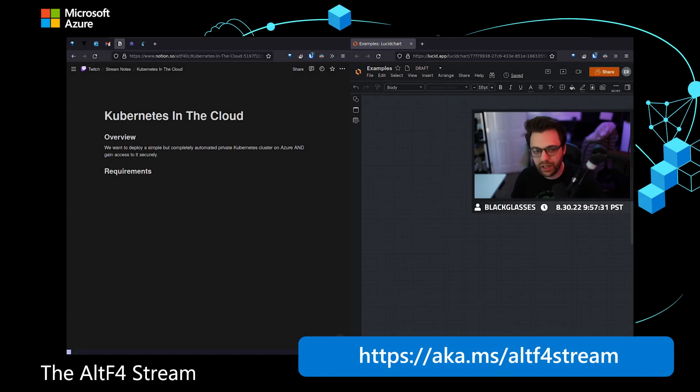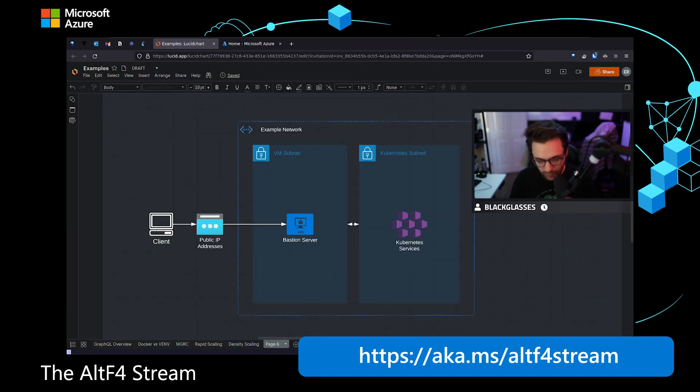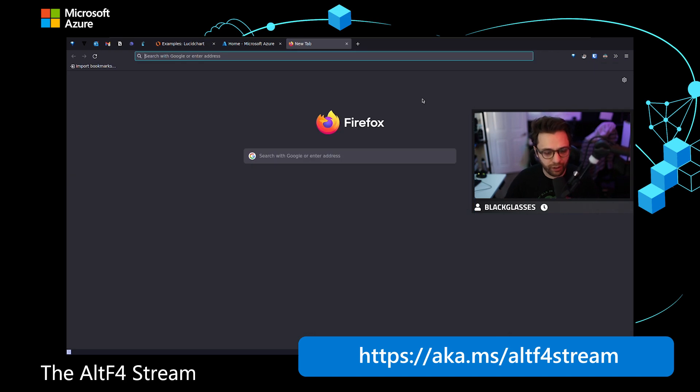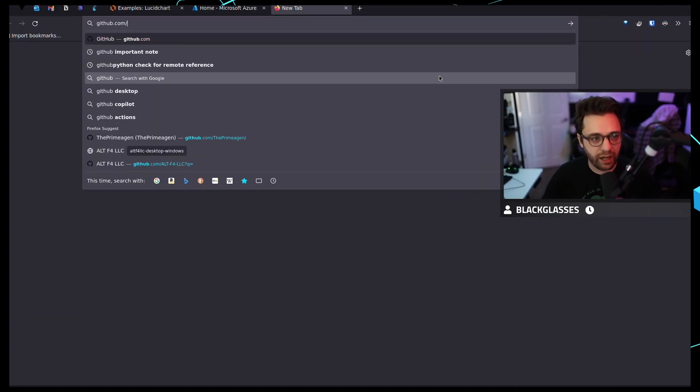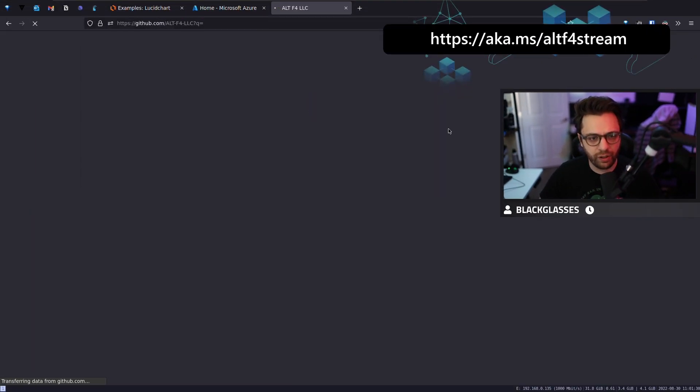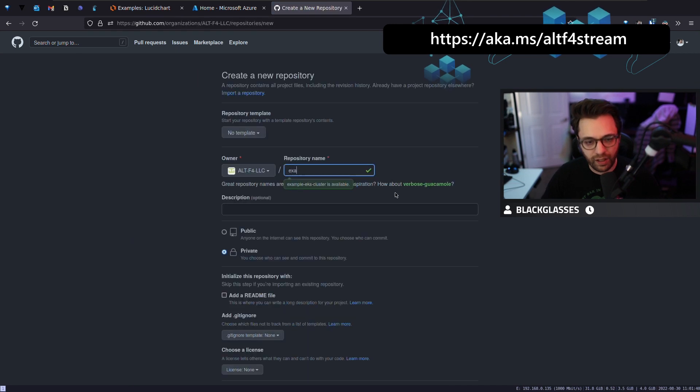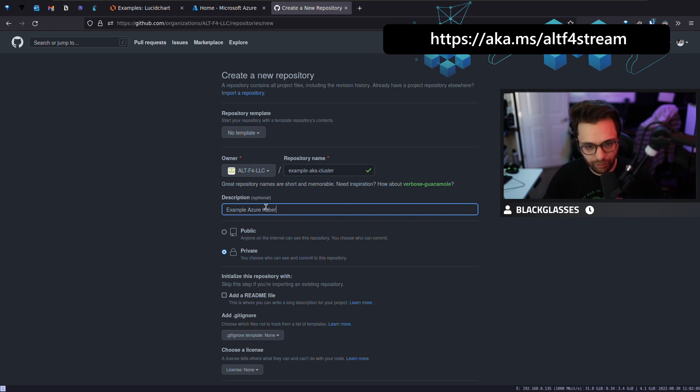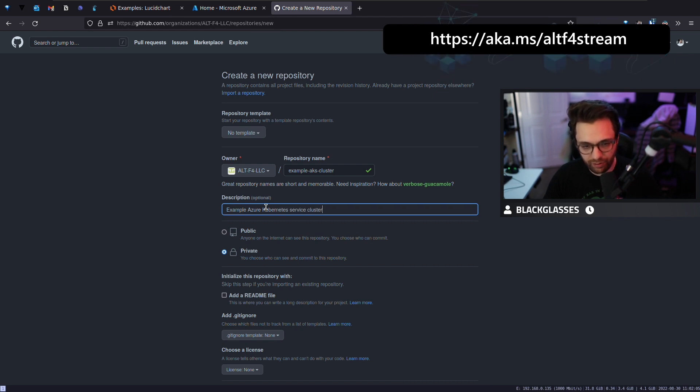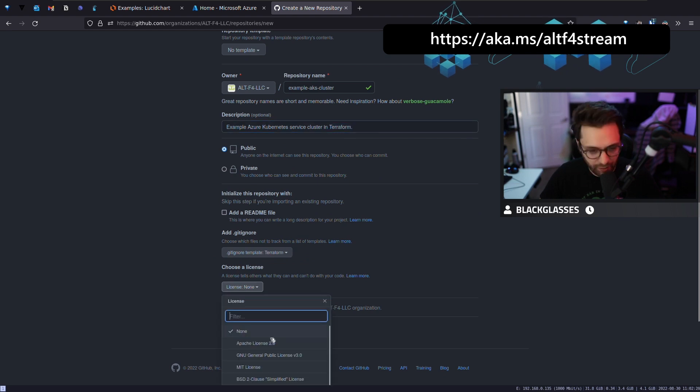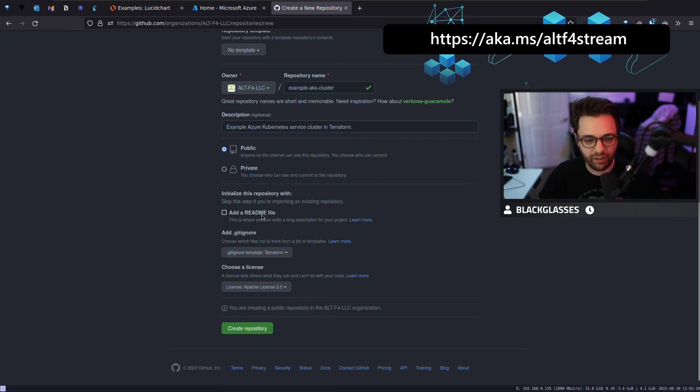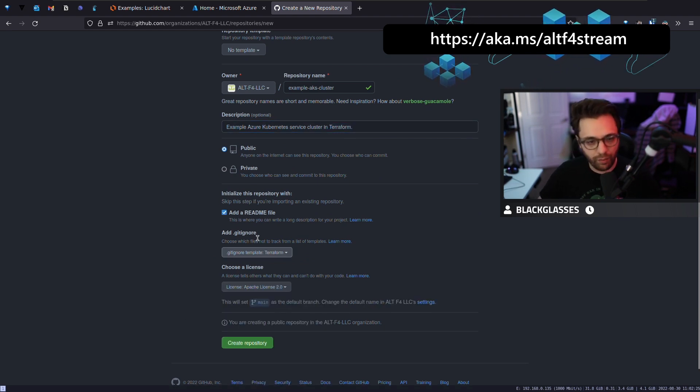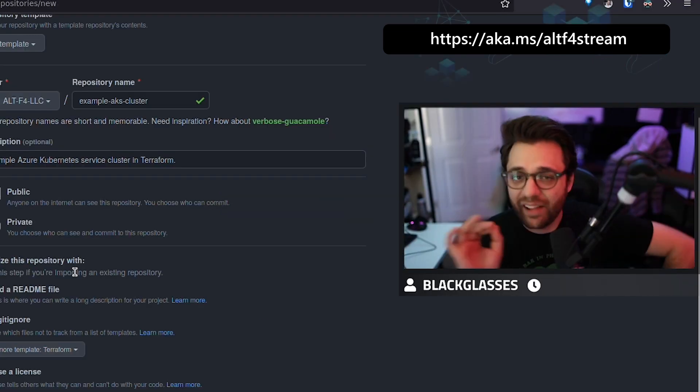Today, we're going to be focusing on deploying a Kubernetes cluster to the Cloud. With any infrastructure as code, we probably want to start by creating a repository. Let's do that. I'm going to actually go to the Alta4 LLC org. Example, AKS cluster. We're going to make it public because we are going to do it in Terraform, and we'll give this a good old-fashioned Apache license because that's the one I like. We'll add a README file too. Bam.